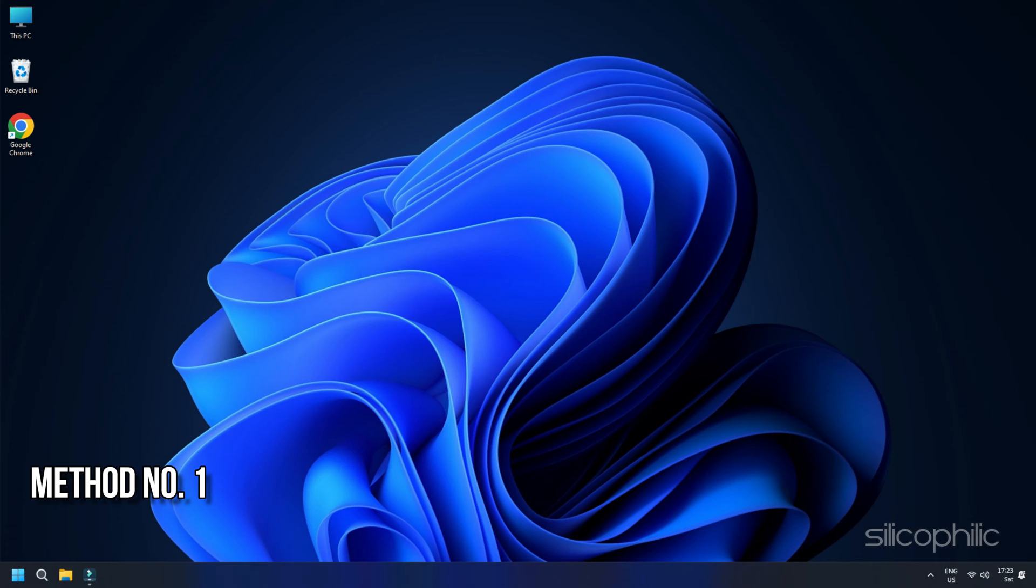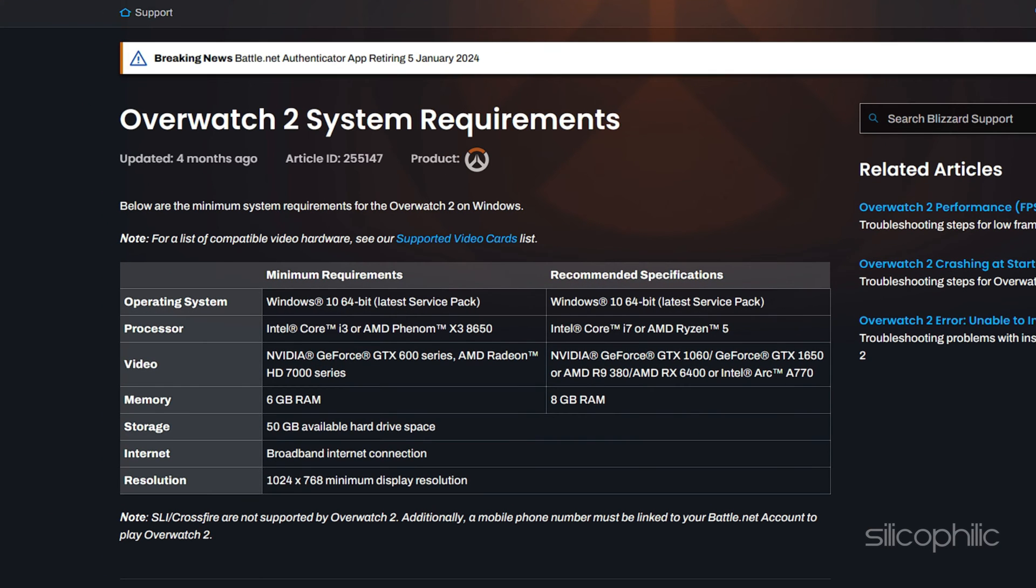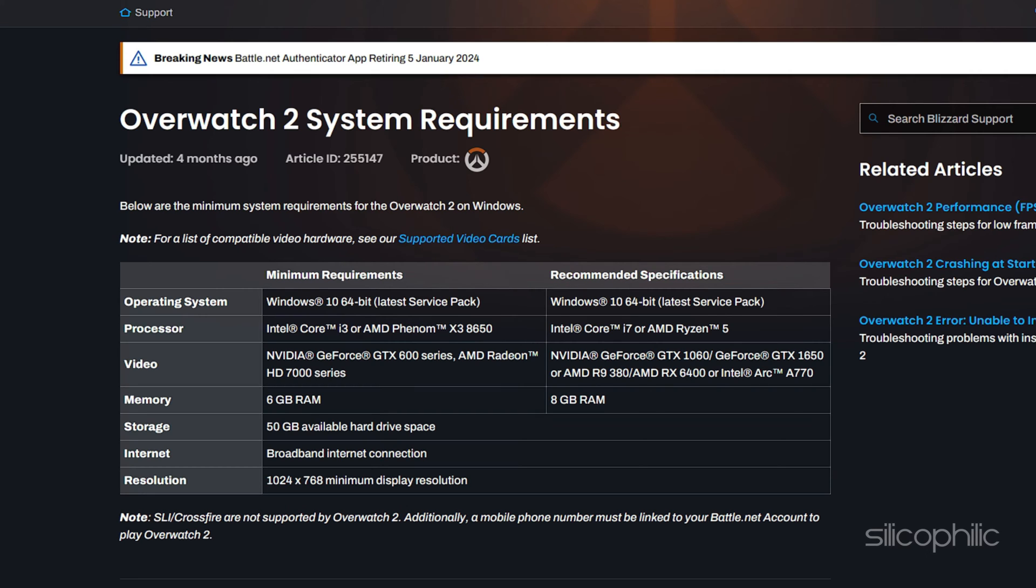Method 1: Check for System Requirements. While getting an unexpected Blizzard error while playing Overwatch 2, first of all check that your system has the minimum requirements to run the game.